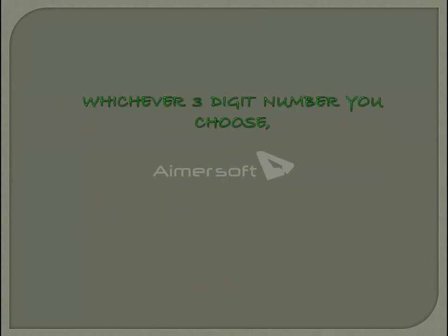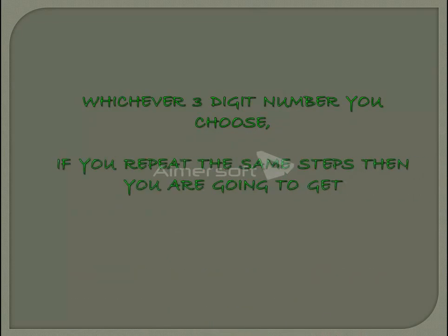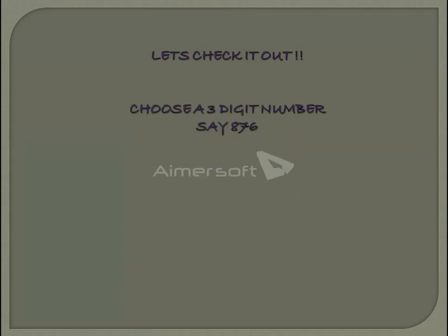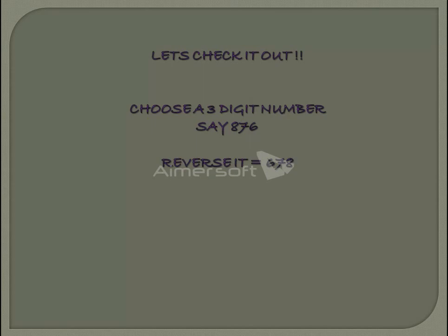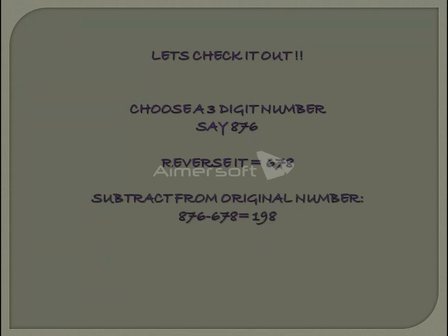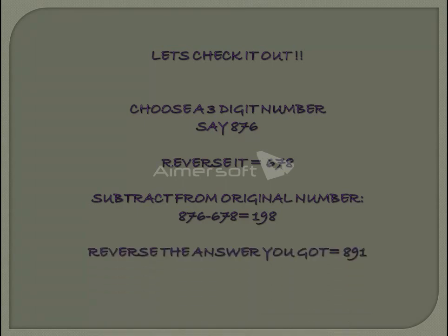Now let's check it out. Choose any three-digit number, say 876. Reverse it and you get 678. Subtract 678 from 876 to get 198. Reverse 198 to get 891, and add 891 with 198 — you eventually get 1089.